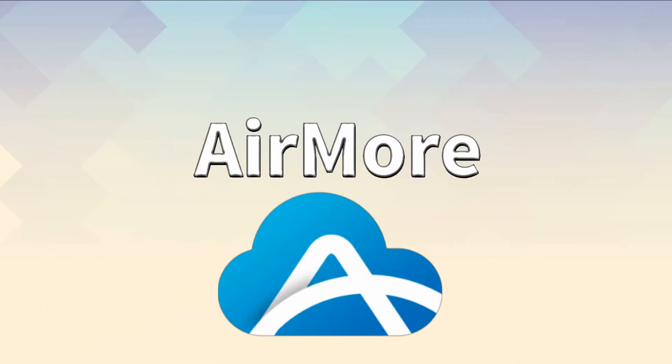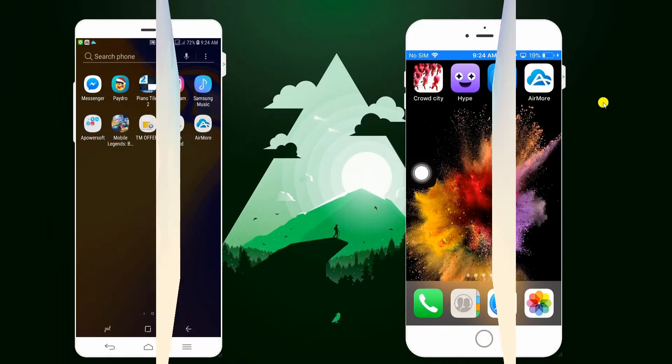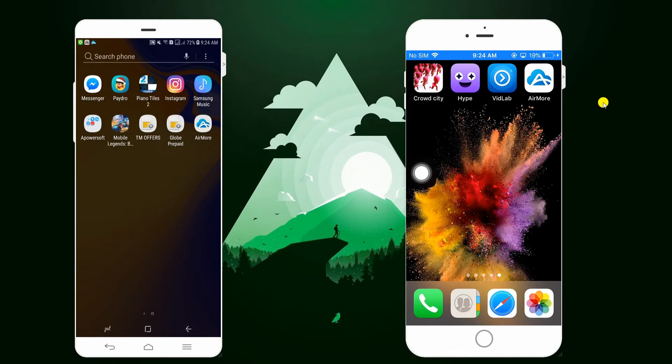First off, we have AirMore. Download and install the app both on your Samsung and iPhone XS. Make sure to connect them to the same WiFi server.